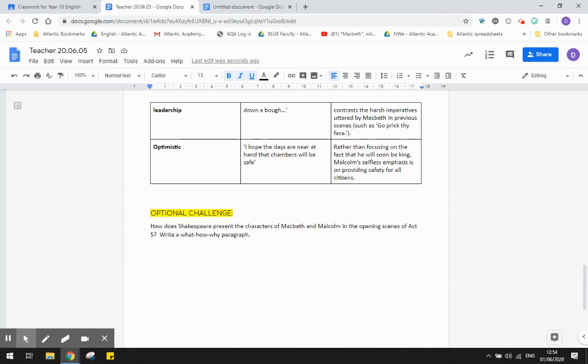And then finally, I put an optional challenge in here for you. So how does Shakespeare present the characters of Macbeth and Malcolm in these opening scenes? Write a what, how, why paragraph. All right, that's it. Hope you found that helpful. Stay safe.